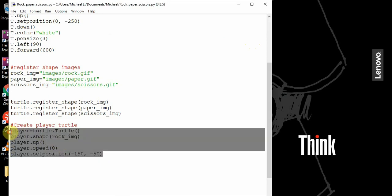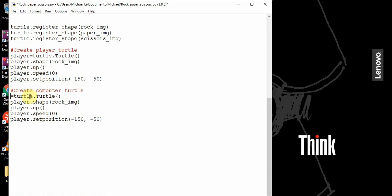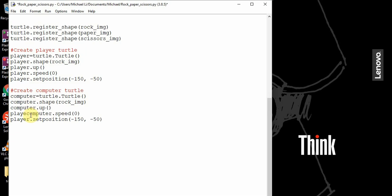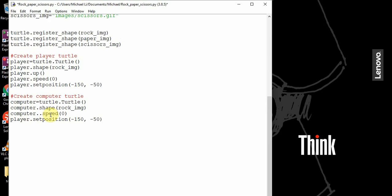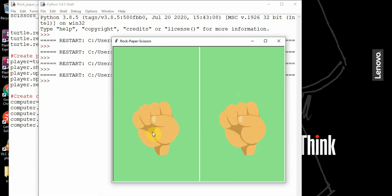I want to do the same thing for the computer. So create the computer turtle — instead of player it's going to be computer. I'll copy and paste this. Computer dot speed is 0, and instead of negative 150, negative 50, this should be positive 150. So if I run this, the left side represents the player, the right side represents the computer, and they're both going to start out as rocks.